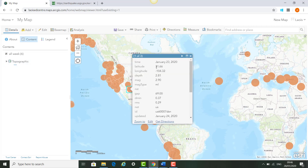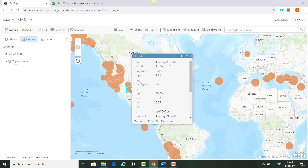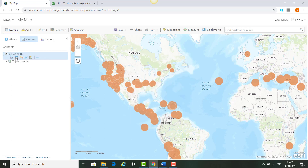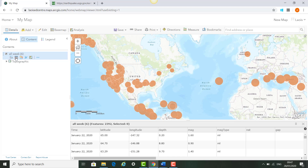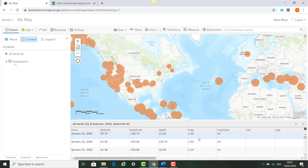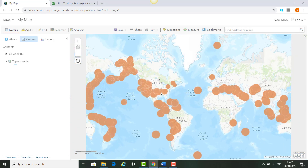When you click on an earthquake, you'll see the information associated with that earthquake. This one occurred on the 23rd of January 2020, just off Texas. You can also click under the map layer and click the table icon, and you'll see that 2,392 earthquakes happened in the past seven days across the world. Because each has a latitude and longitude value, it's able to display its location on the map.